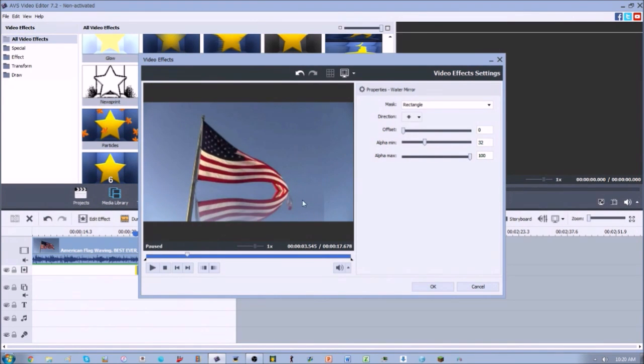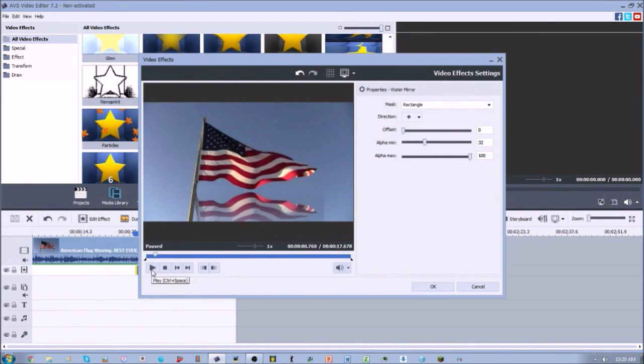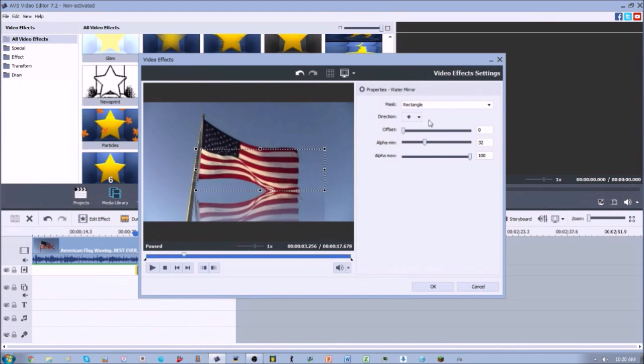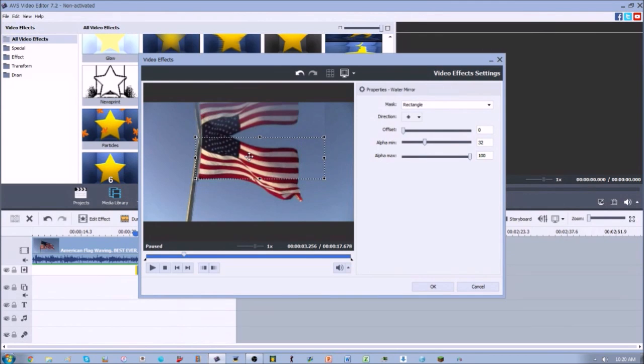However, there are some issues with the lighting which is kind of hard to manipulate. It's kind of hard to take care of, so you got to be careful when you're using this. Another thing you can do is you can change the direction of the offset.